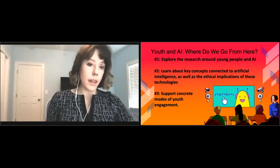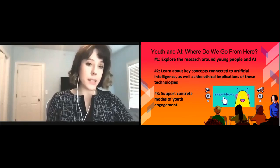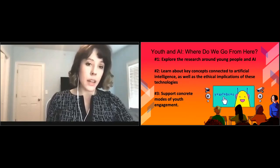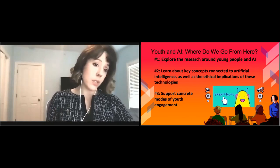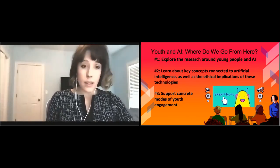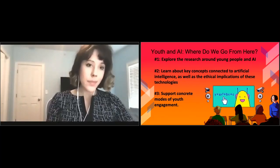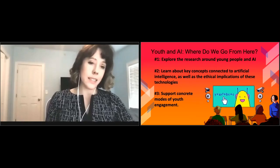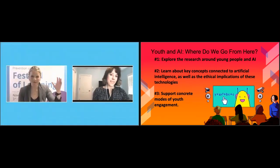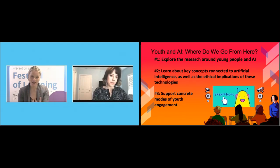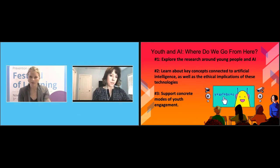Our team also engages in participatory research — a form of research not just about or for young people, but more importantly with young people. This entails involving youth as active contributors in every step of the research process, from conceptualizing the research themes to defining the methodology and the documentation and visualization of research outputs. That has set it out beautifully for us, going from the abstract to the accessible and giving us a sense of your research recommendations. We'll be coming back to Alexa shortly with questions from you, the audience.